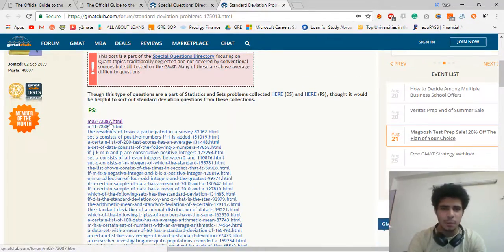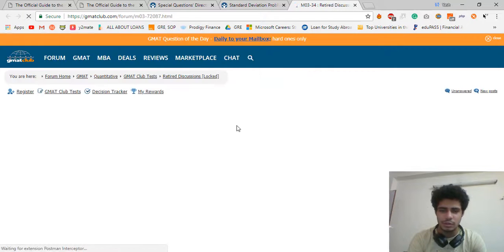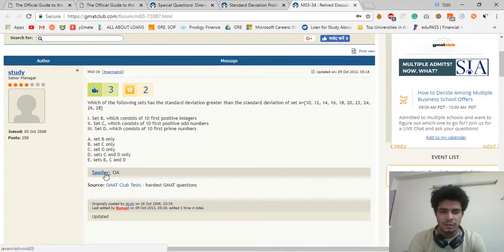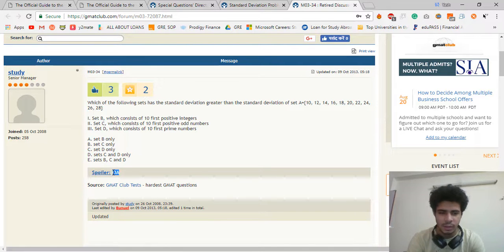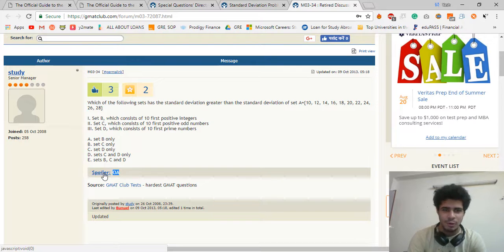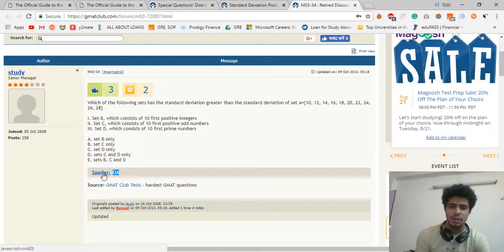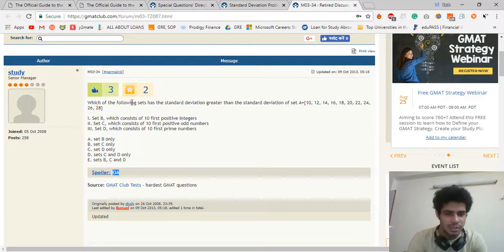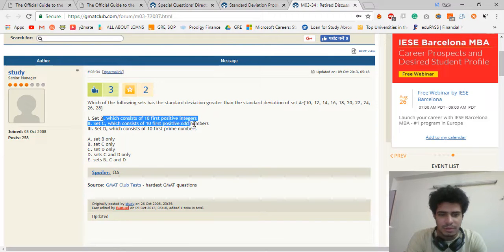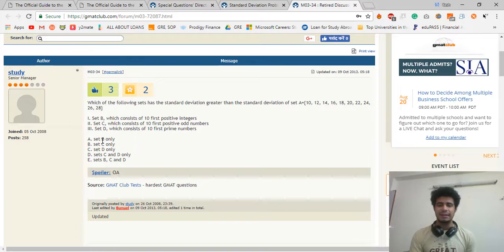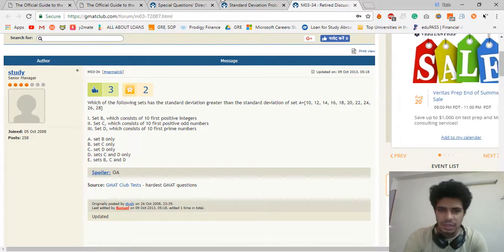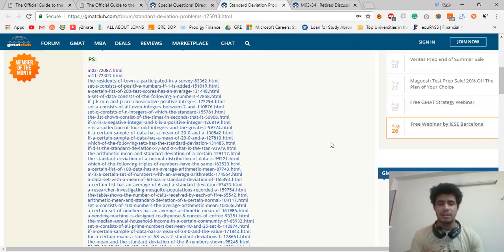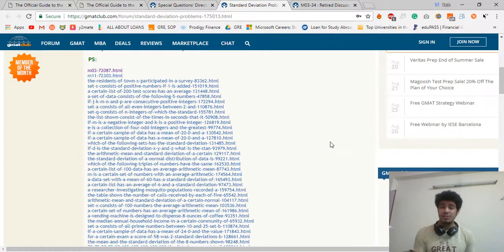Just open one of these questions and what you can do is actually just read the question here. Don't scroll down yet, you will find the answer down. Don't click on the spoiler. The spoiler is basically the answer. But you can just click on the spoiler and you will get the answer. I'm not gonna click it because I know a lot of you might have not solved this one. Just take a look at this question: which of the sets has a standard deviation greater than the standard deviation of set A? They're going to give you all of these sets. It's gonna clear your understanding. You're gonna make sure that you don't make mistakes.